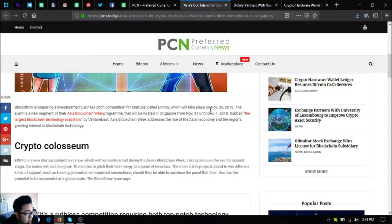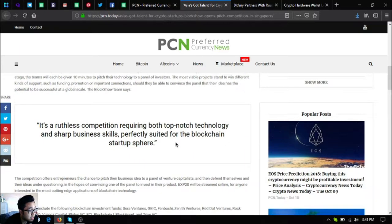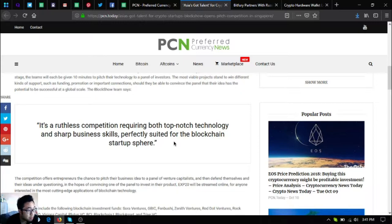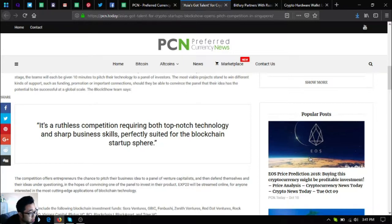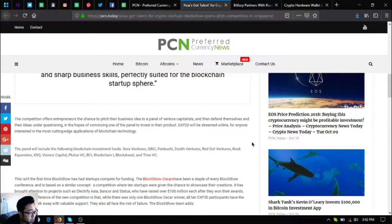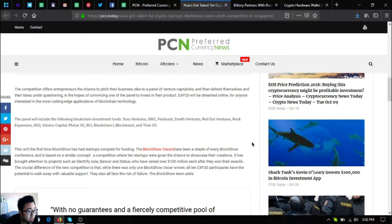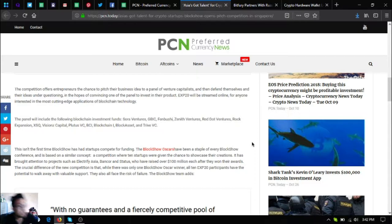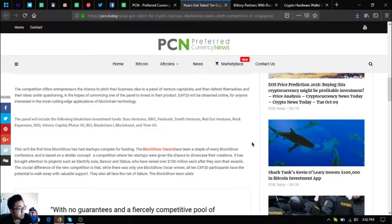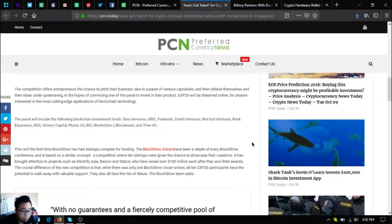Crypto Coliseum EXP20 is a new startup competition which will be live streamed during the Asia Blockchain Week taking place on the event's second stage. The teams will each be given 10 minutes to pitch their technology to a panel of investors. The most viable projects tend to win different kinds of support such as funding, promotion, or important connections should they be able to convince the panel that their idea has the potential to be successful at a global scale.